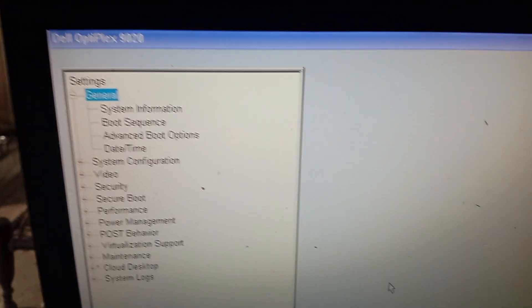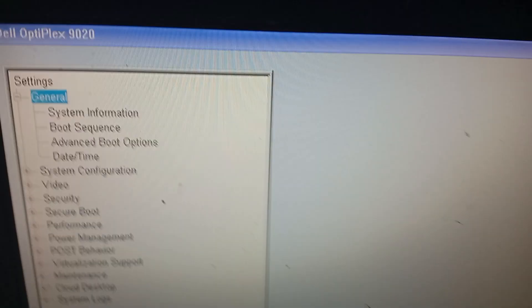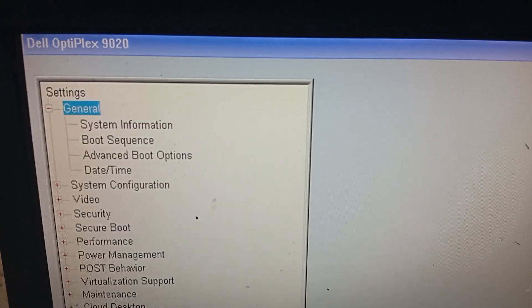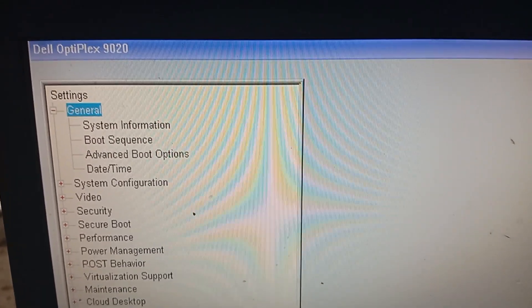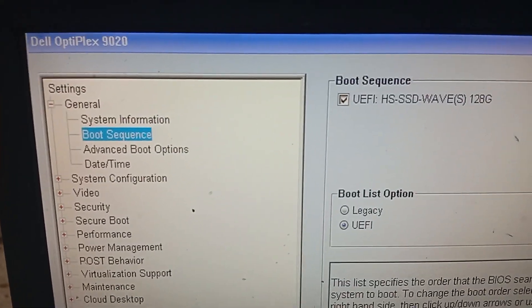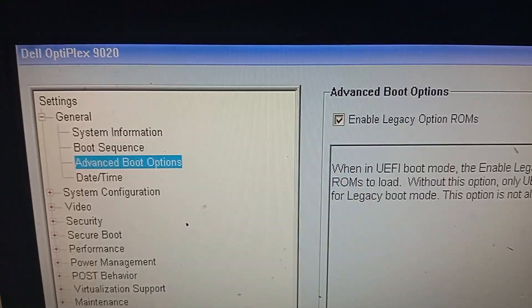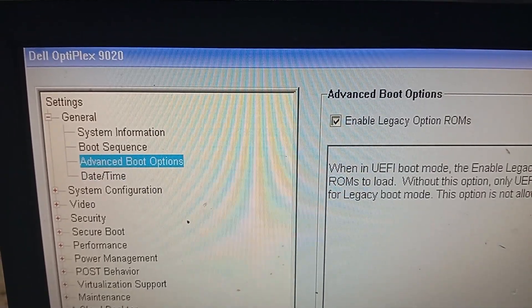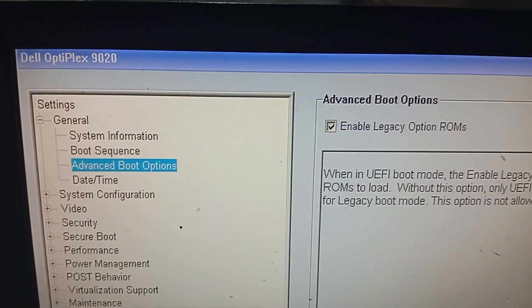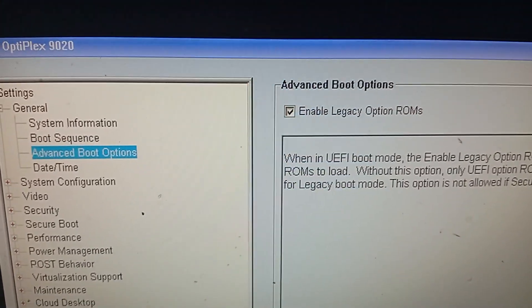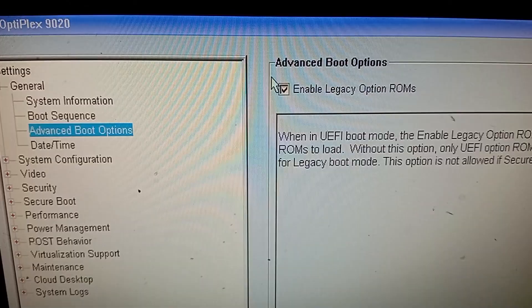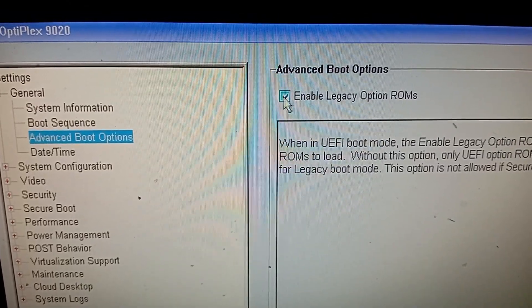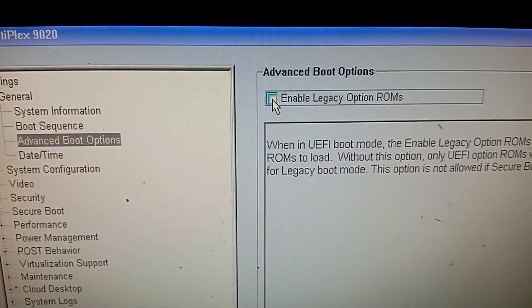Now here, go to BIOS setup. Scroll down and go to advanced board options. Press enter. Now uncheck this option, legacy option. Uncheck it and click on apply.